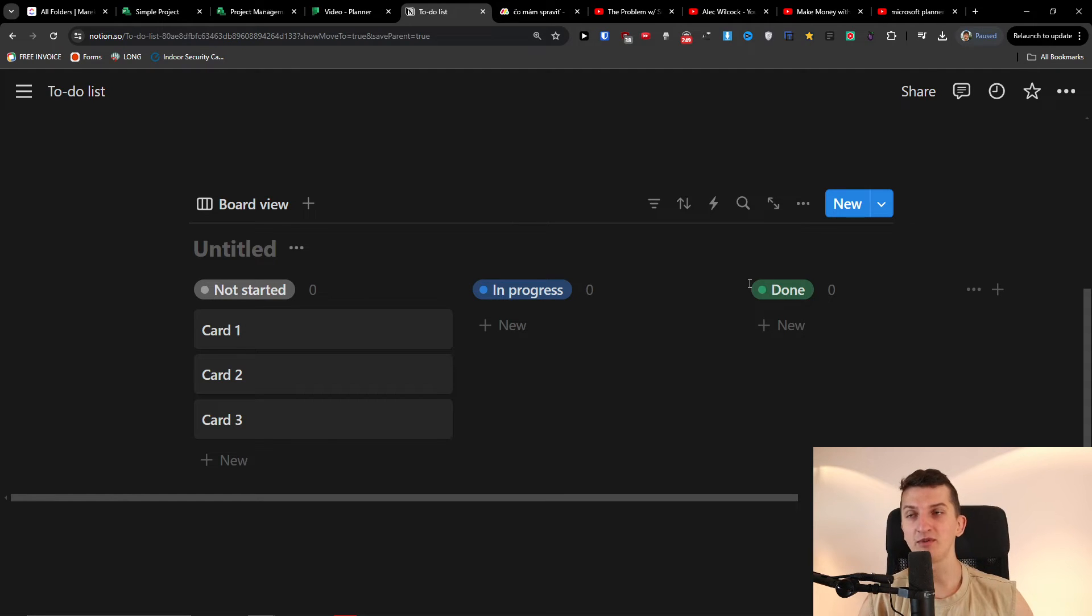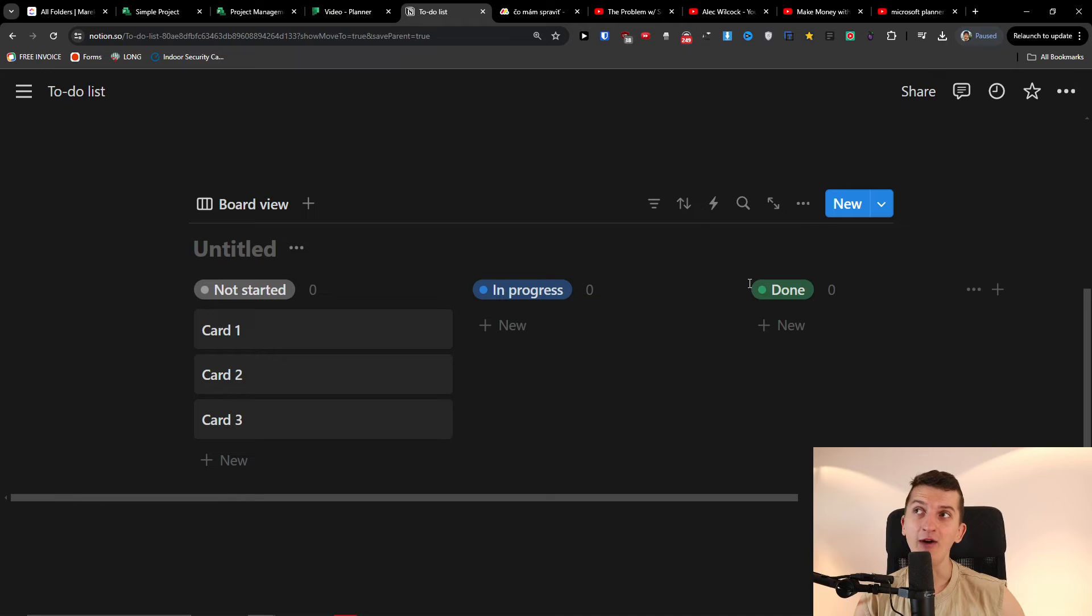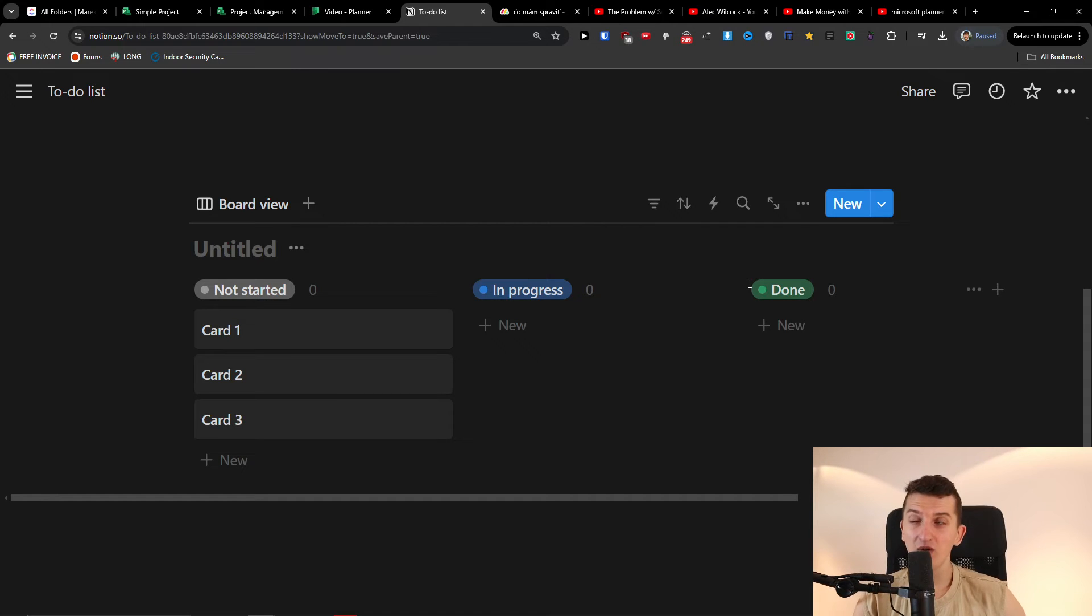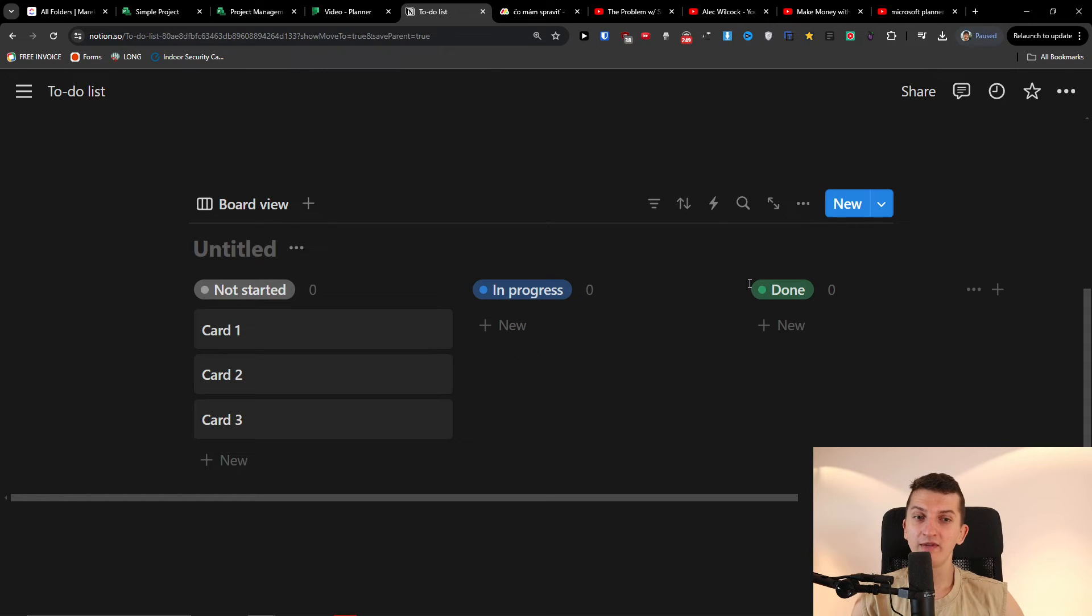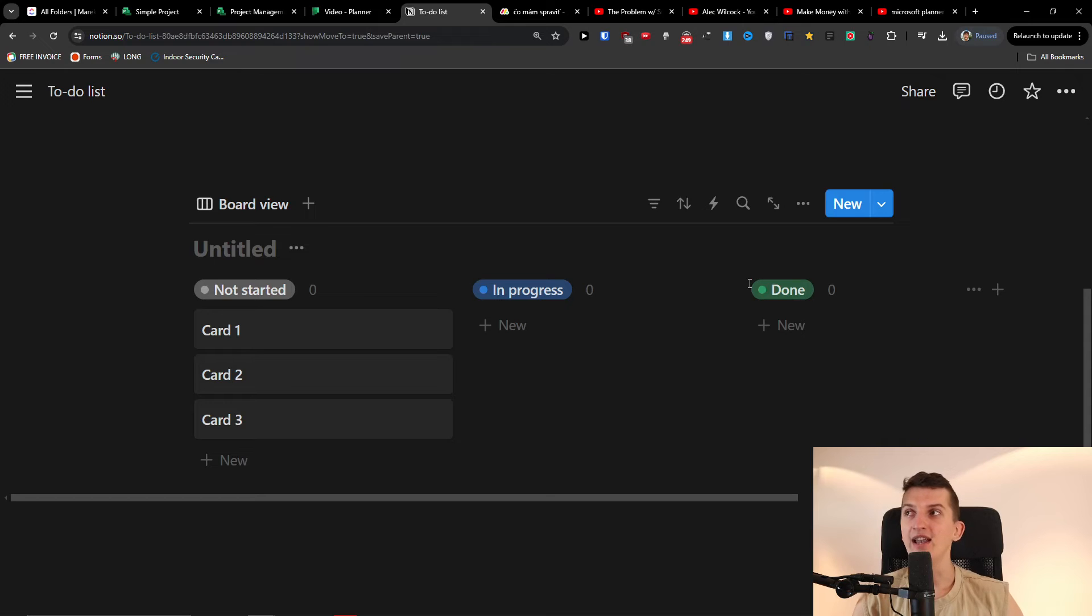But if I would need a complex project management system, I would primarily go with Jira and something, or it depends on the company of course, or I would go with ClickUp or Monday.com if I would need complexity and a lot of reporting.